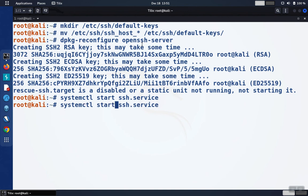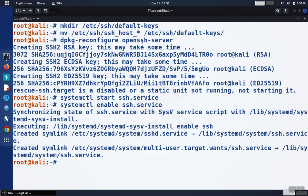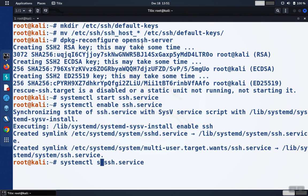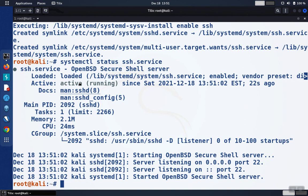So if you want to make sure it starts every time the computer boots, we would use systemctl enable ssh.service instead. And then you can check the status using systemctl status ssh.service. This will tell you whether or not the service is running and ready for you to connect.